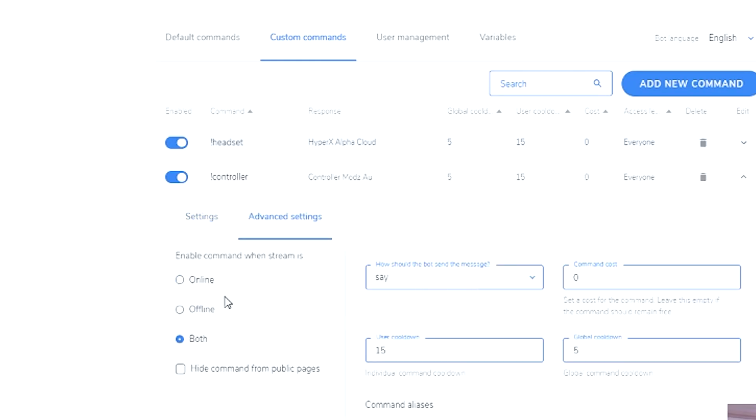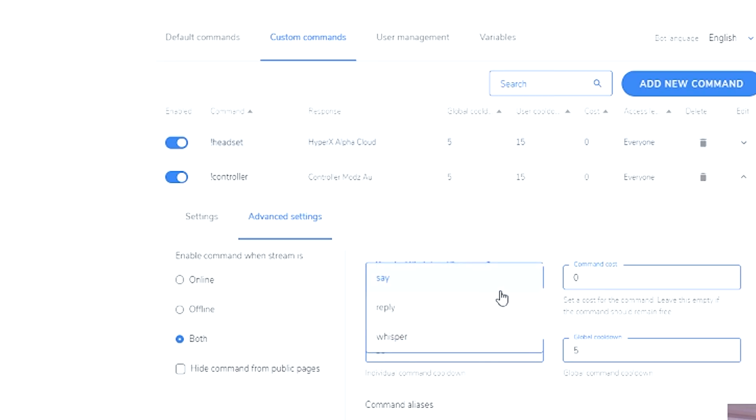Now if you go to advanced settings you have your offline, online, offline and both. But here you have how the bot should send the message. So it'll just say control mods AU. But if you want it to reply you can change it to reply. So it'll say miss amr comma controller mods AU. So it replies directly to whoever put the command in chat. Whisper will send the person a private message on Twitch.